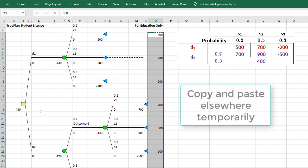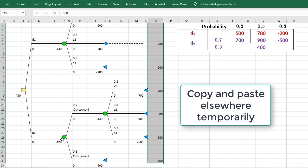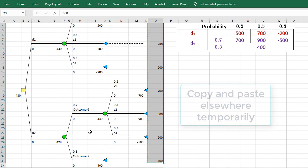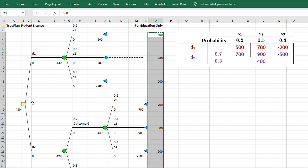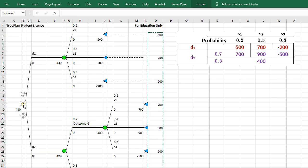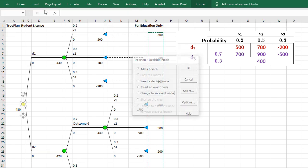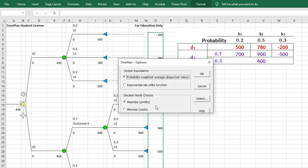I'm just going to copy these payoffs, because if I try to make changes, for example, if I try to make this a decision node, these payoffs will automatically disappear. This time, I want this decision problem to minimize rather than maximize. So I can click here and then click TreePlan. And if I go to Options here, I can either maximize or minimize. So if I select minimize and click OK,